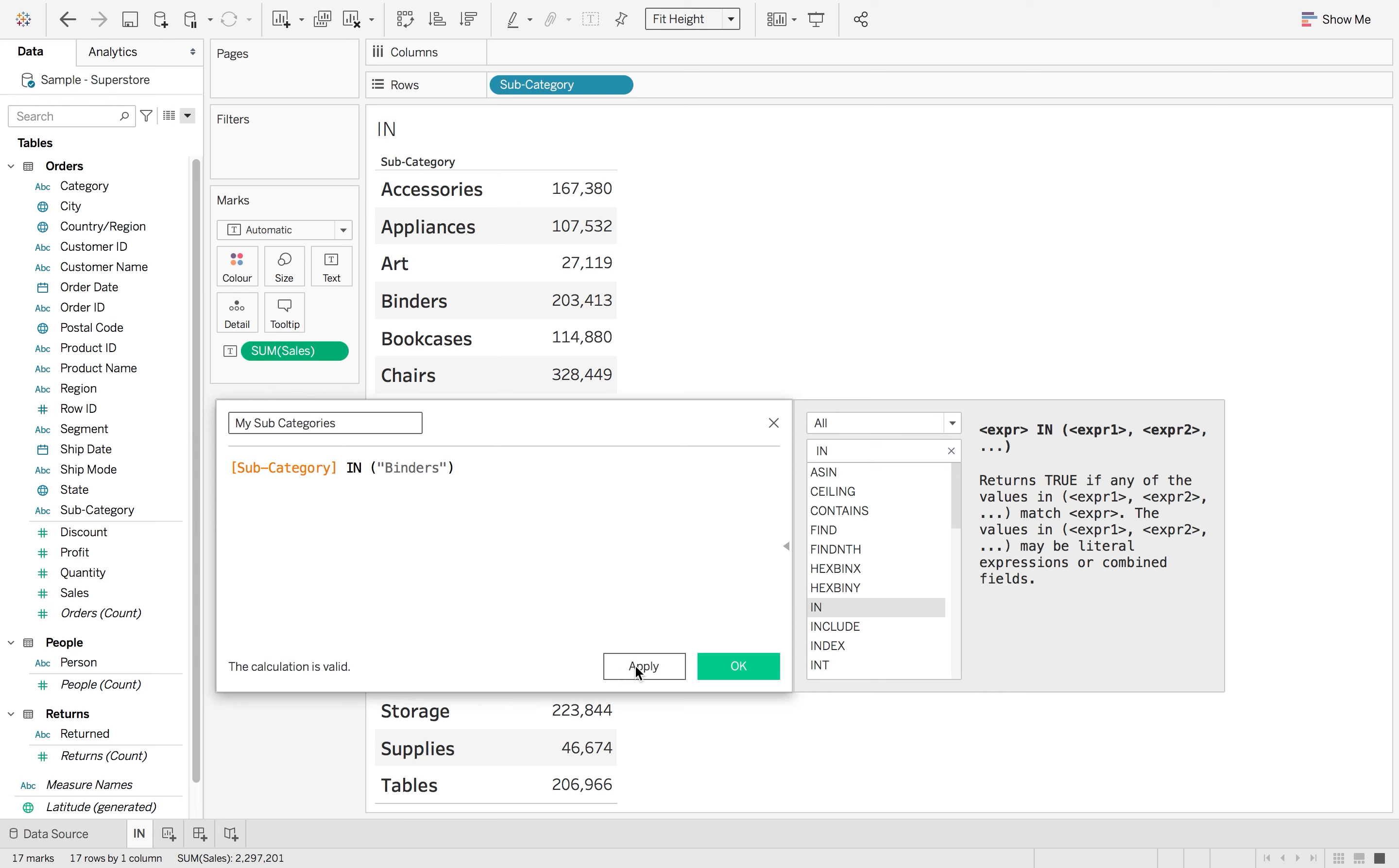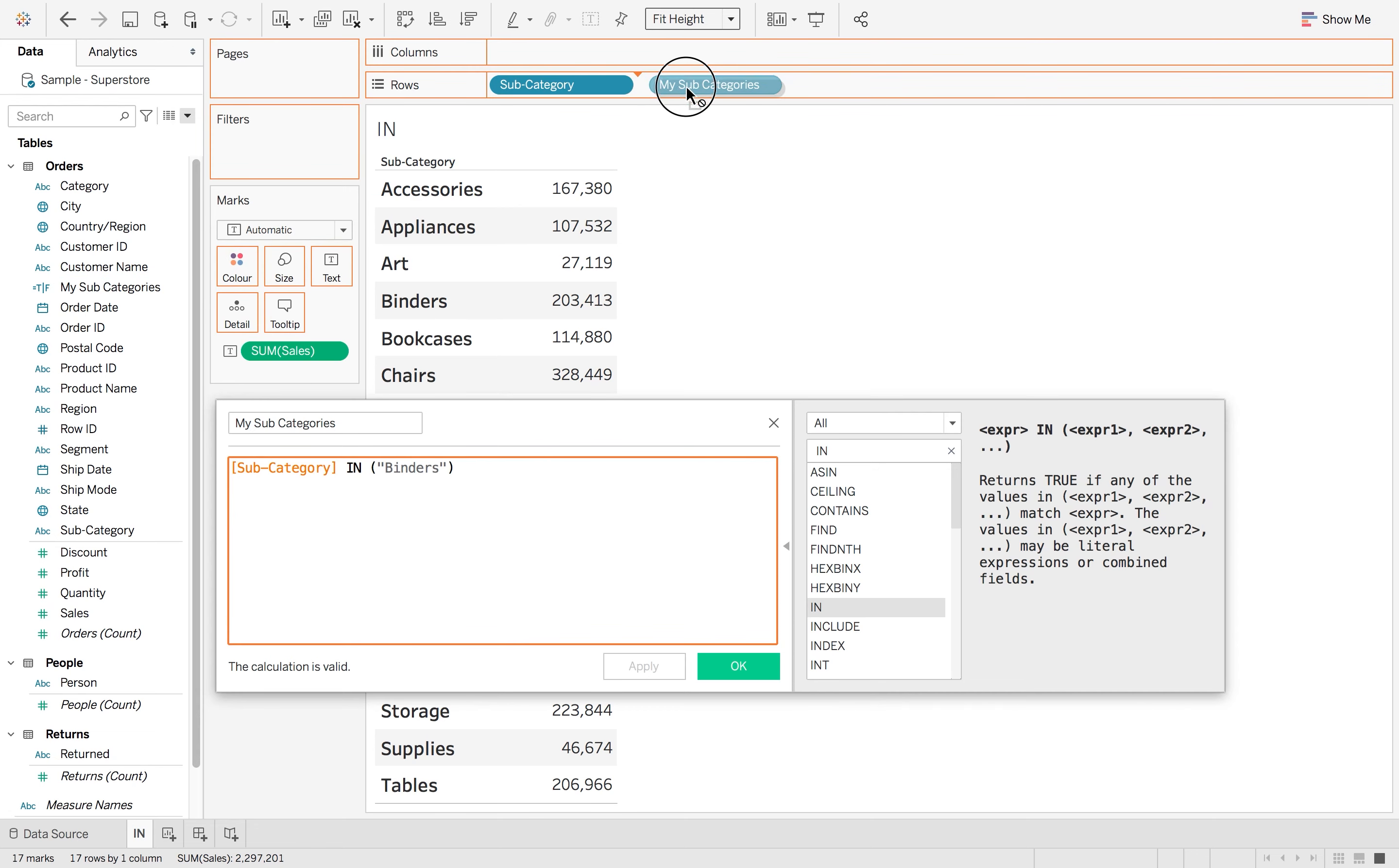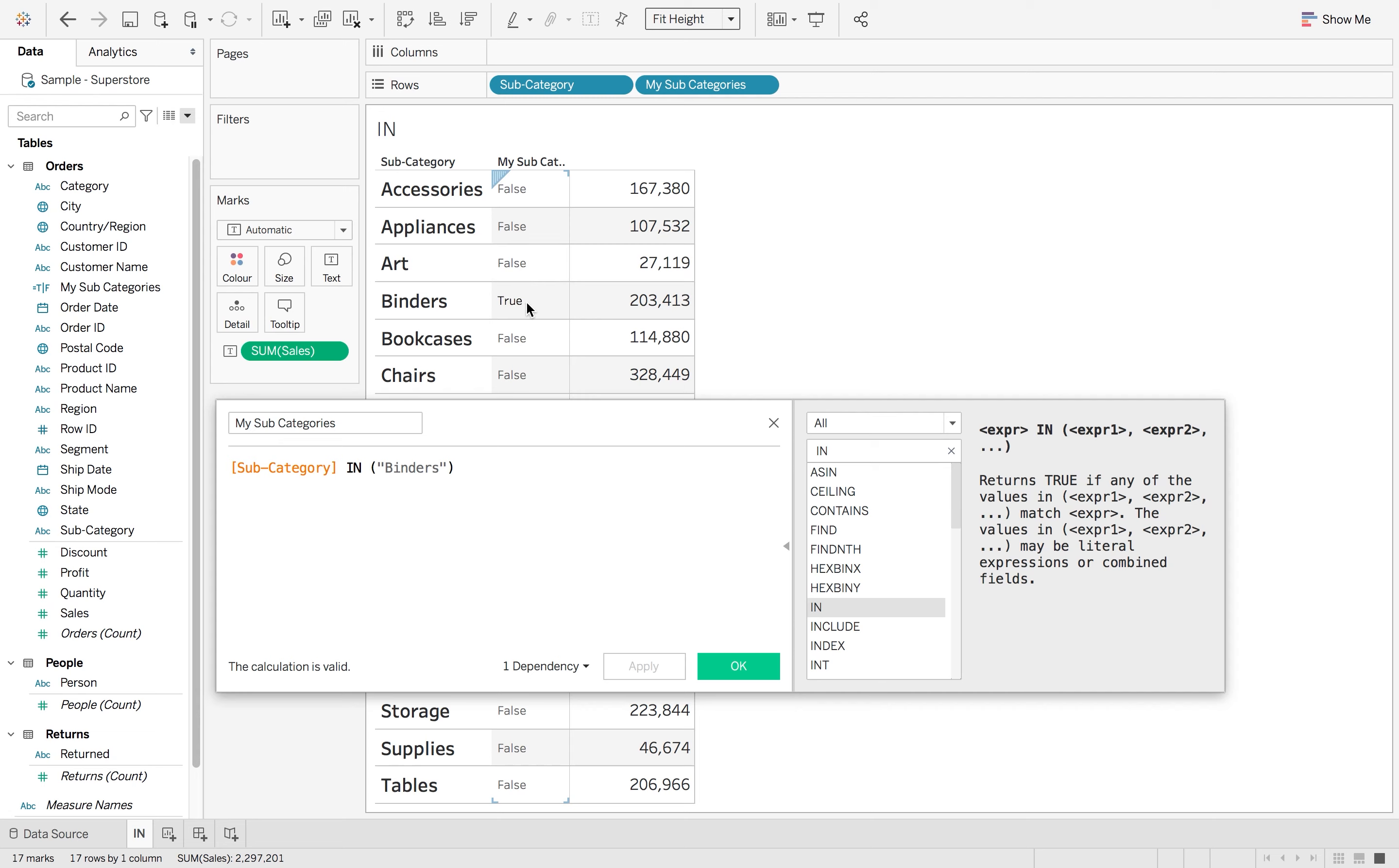And if I hit apply it goes over to my orders table and if I drag that into my view, you'll see that it only returns true for binders.